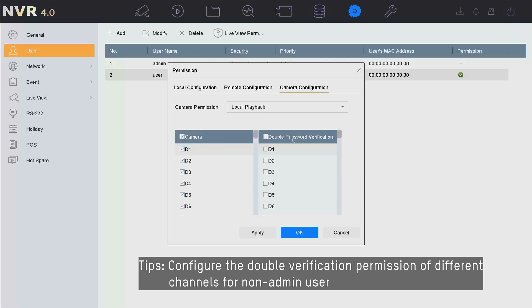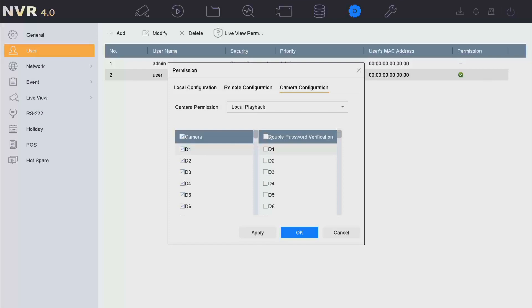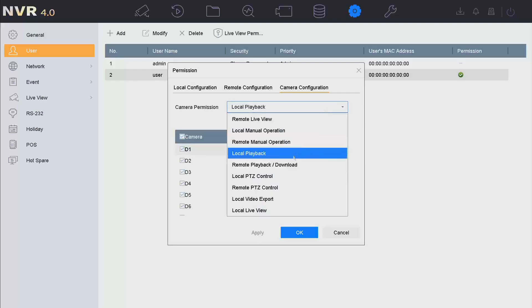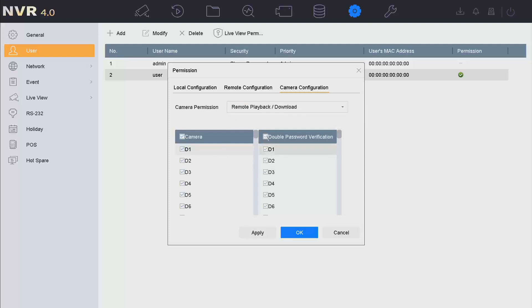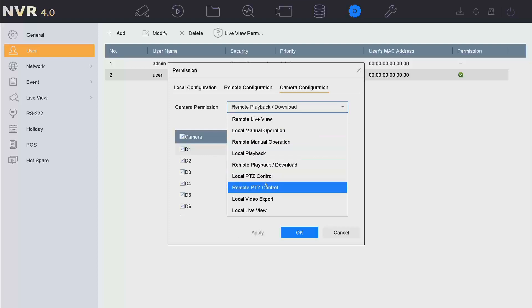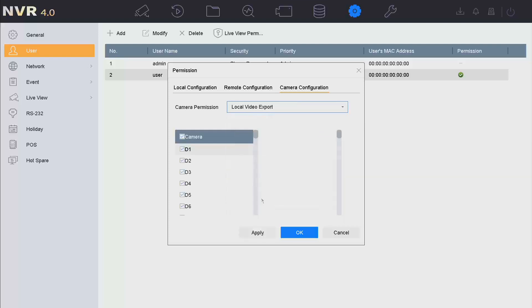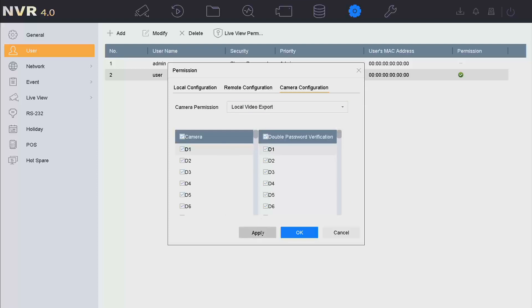We select the channels that require double verification when logged in with the operator account. Here we select all and apply. For remote playback and download, we select all and apply. For local video export, we select all and apply.